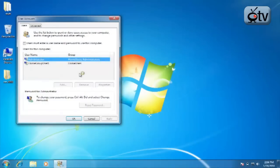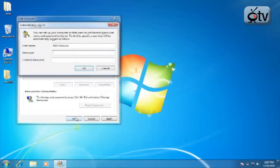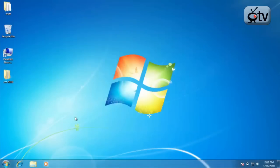That will grant you access to make changes to the Advanced User Accounts profile. From there, you simply make sure that the checkbox 'Users must enter a username and password to use this computer' is unchecked. Go ahead and click on OK, and then you must enter your username and password once at the prompt, and you will then be able to log in to your PC without ever having to enter your username and password ever again.